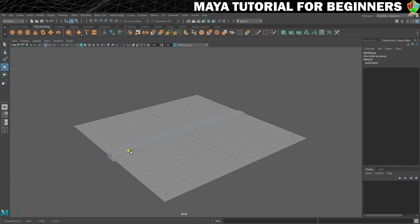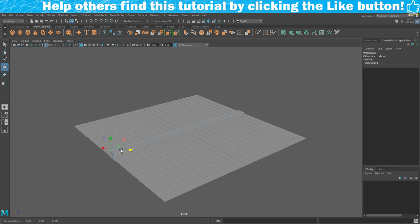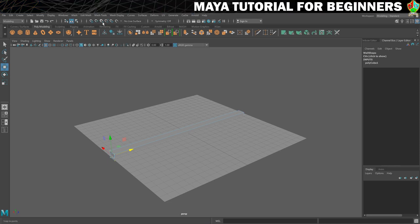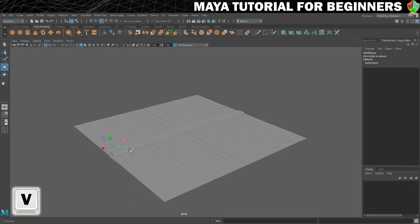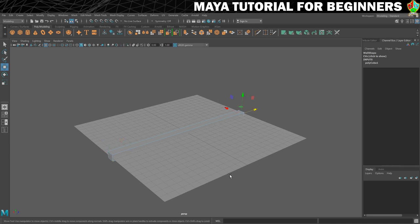To make sure the vertices perfectly line up with the floor edge, we'll use vertex snapping. Hold V on your keyboard — you'll see it highlight the snap-to-vertex option — and move on the axis you want. It will only snap to existing vertex positions. Then repeat the process on the other side, holding V and moving those vertices out to where they should be.